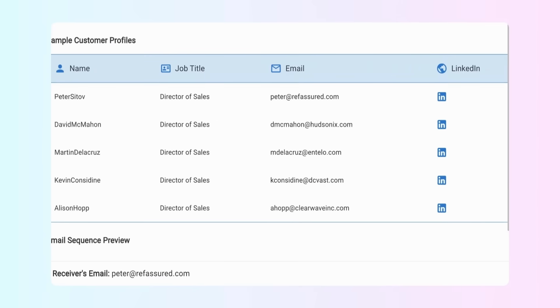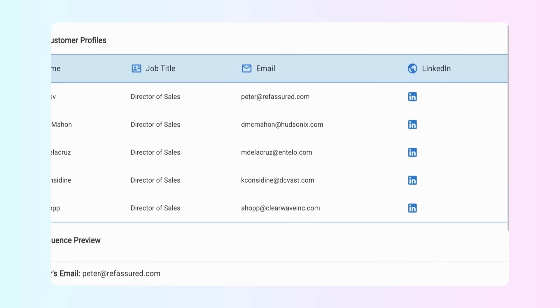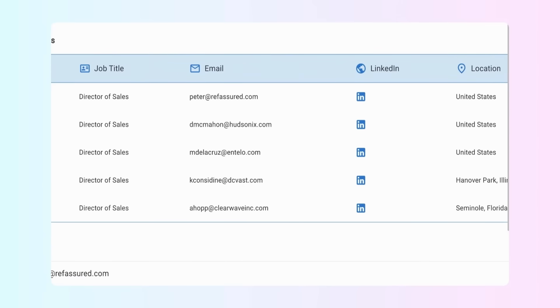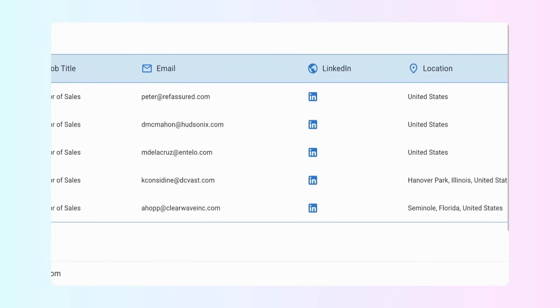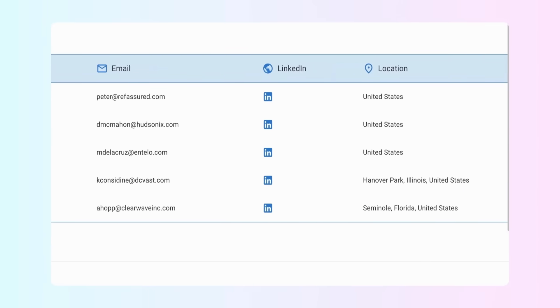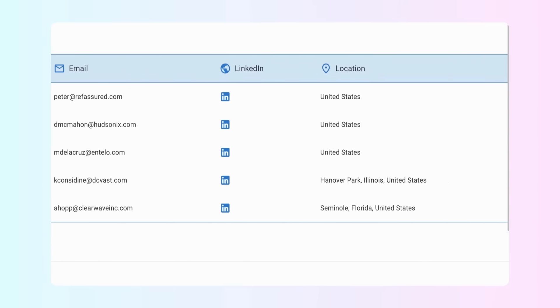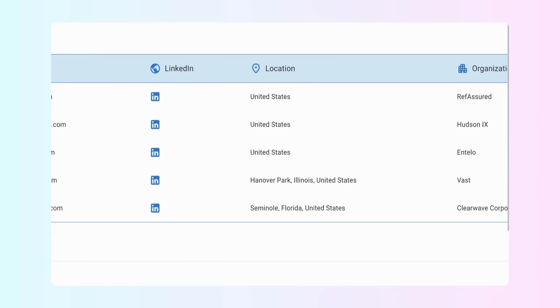Preview the sample customer profiles to see their names, job titles, emails, LinkedIn, locations, and organizations.